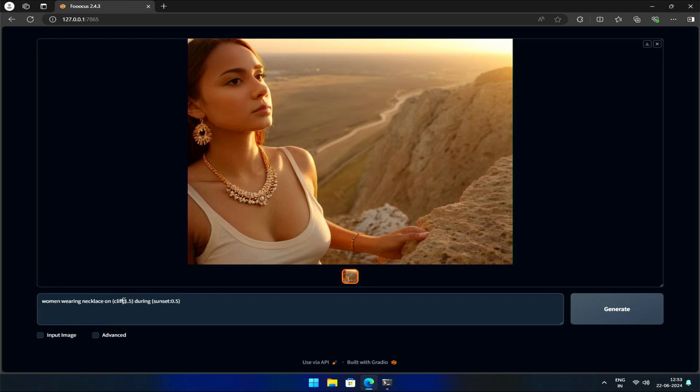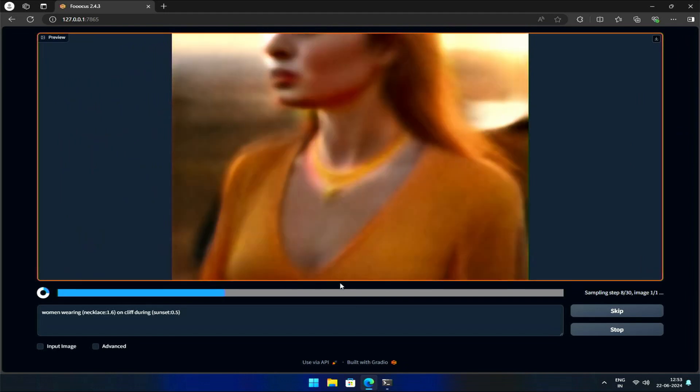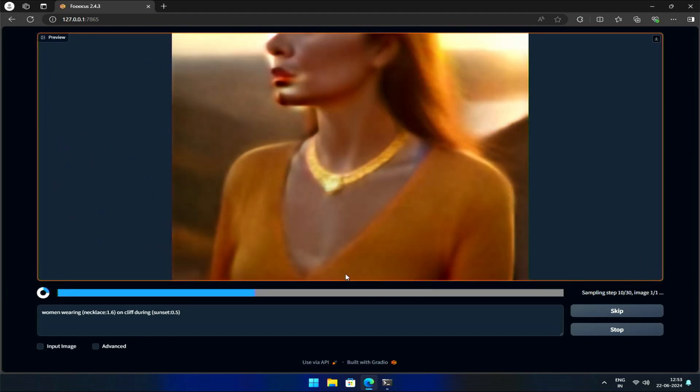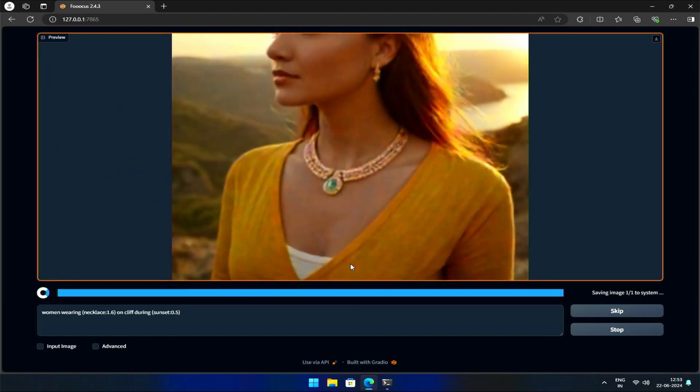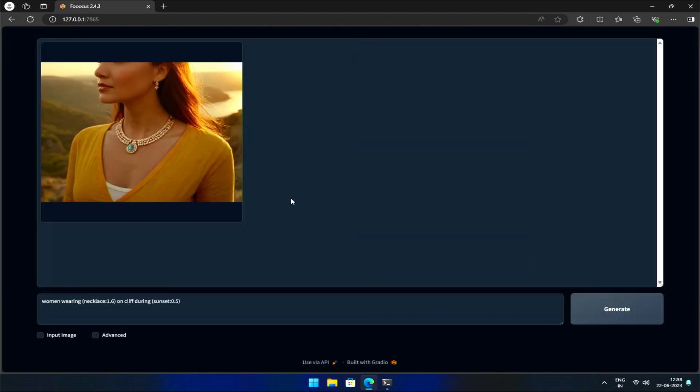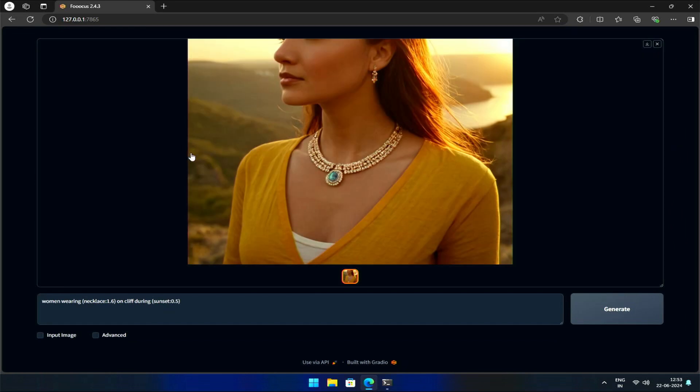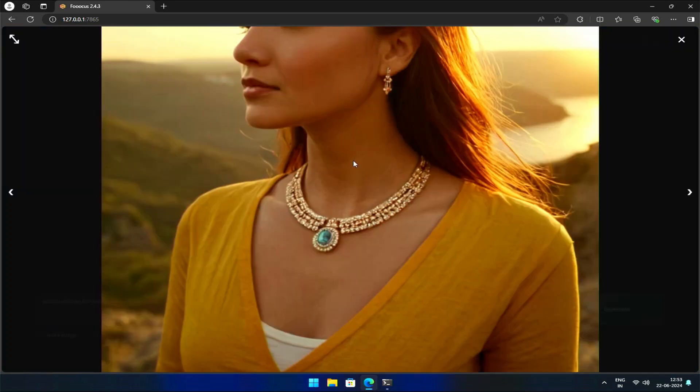If we want the necklace to be the main focus, we can increase its weight. Now, the necklace becomes the central element of the image.